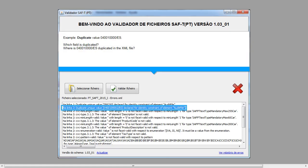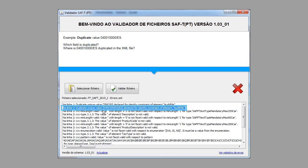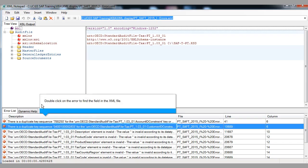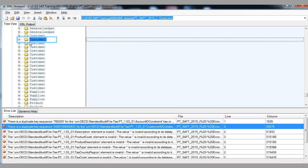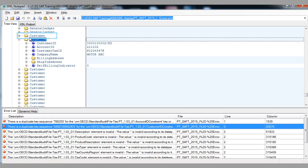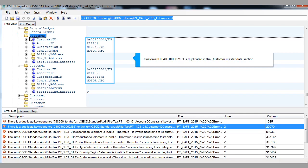Example 2 — duplicate value. Which field is duplicated? Where is the value duplicated in the XML file? Double-click on the error to find the field in the XML file. Customer ID example is duplicated in the Customer Master Data section.